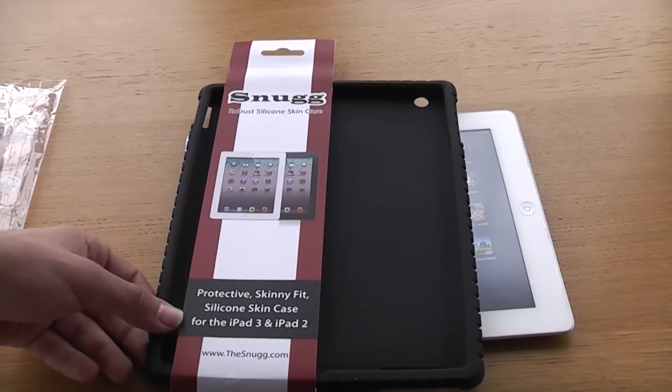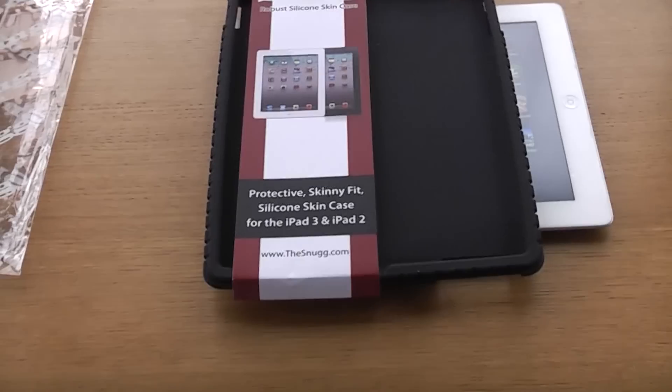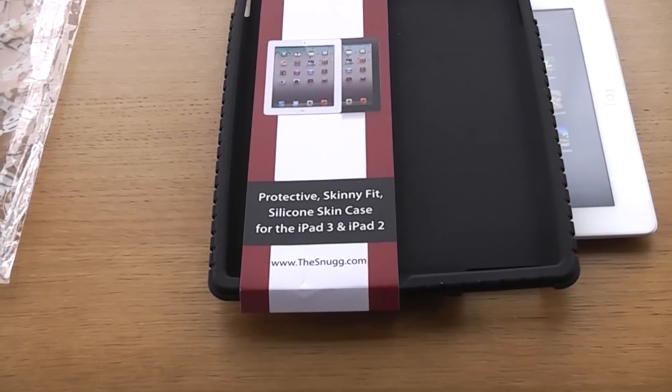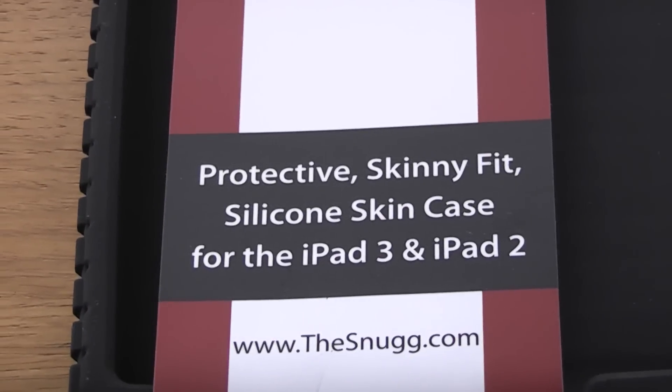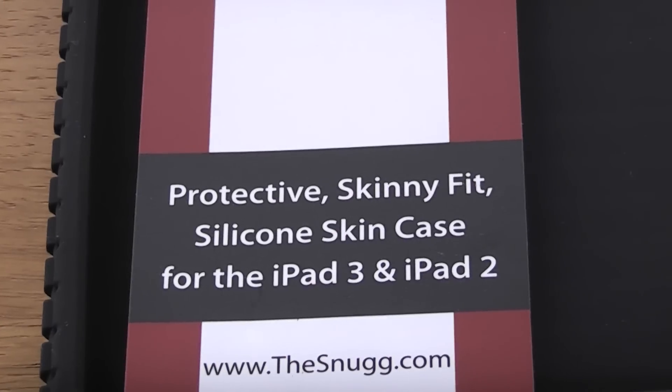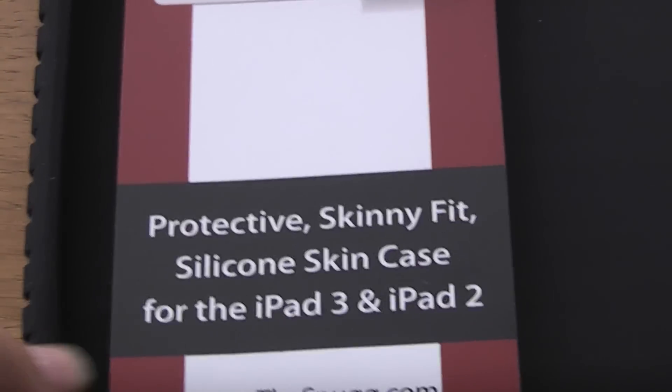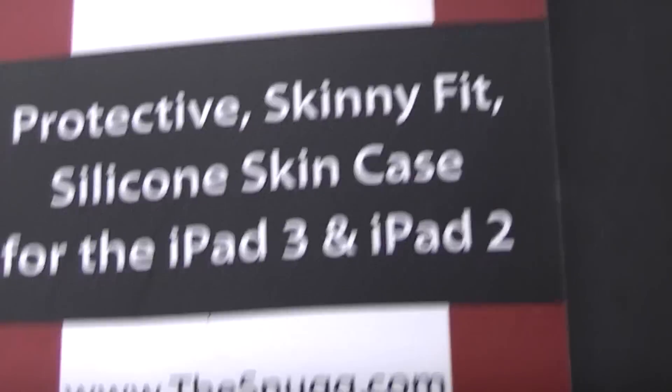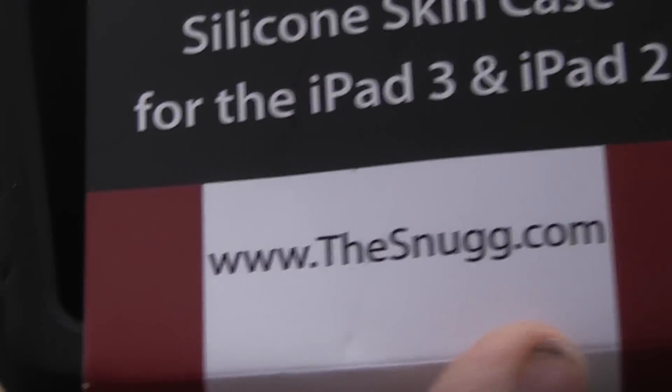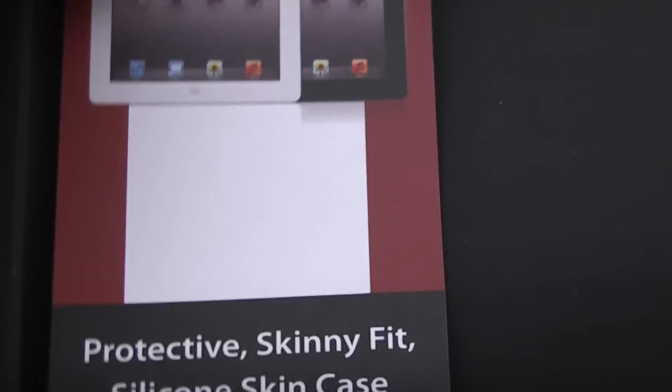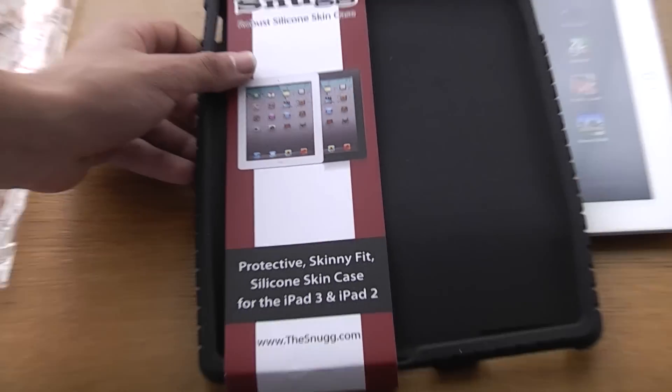As you can see, let me just move my camera and zoom in. It's for the iPad 3 and 2, which not many cases can do. It's got the capability for both, and as you can see, www.thesnug down there if you want to see more cases like this.